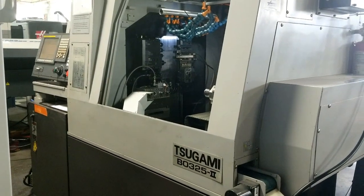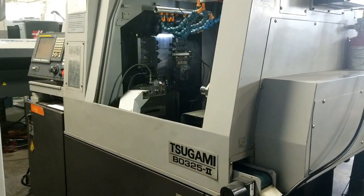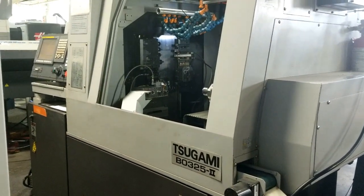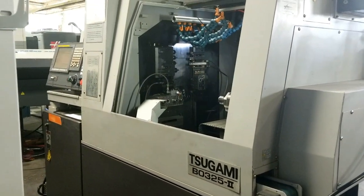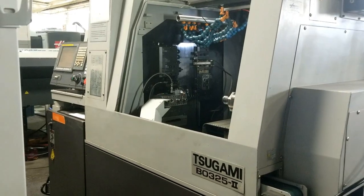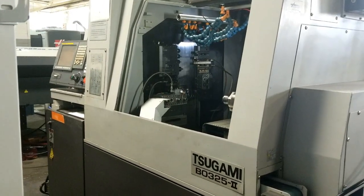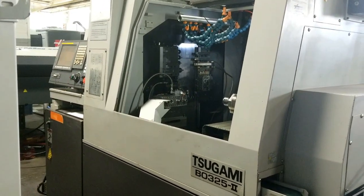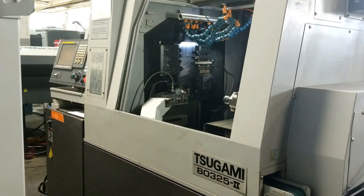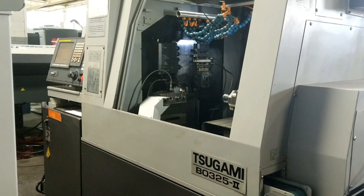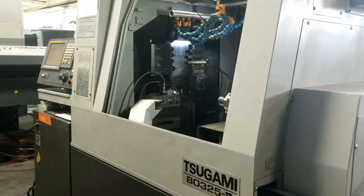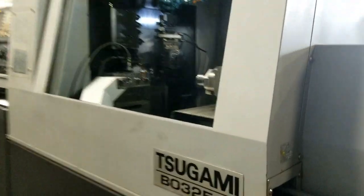This is a video inspection of the Tsugami BO325. We're in very tight quarters, so we're going to move around and look at the control and move the spindles and live tools and see how it runs.